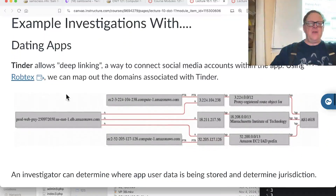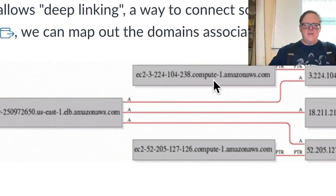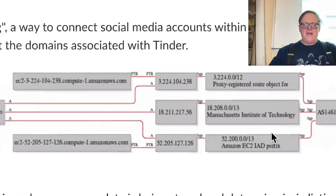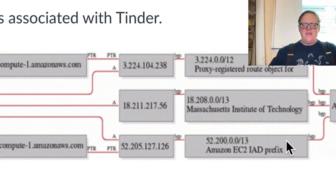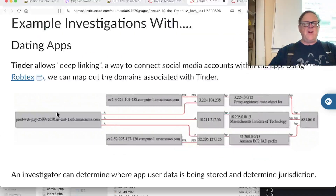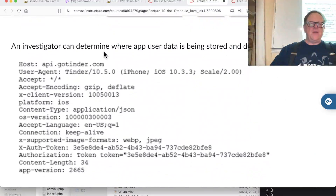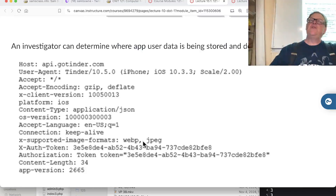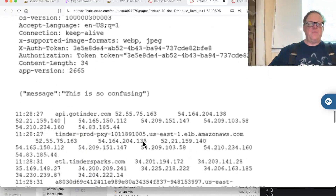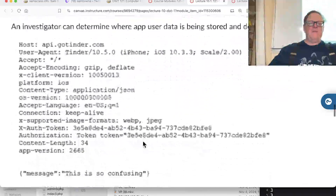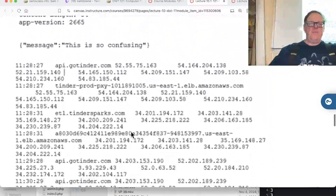For example, if you look at a dating app like Tinder, there's something called deep linking where you connect social media within it. You can see all the domains it uses - some Amazon, other objects, MIT - and you can try to figure out what it's sending to each. You can also see where app user data is stored, and if you find the physical location, you'd know what state you need to get a search warrant in.